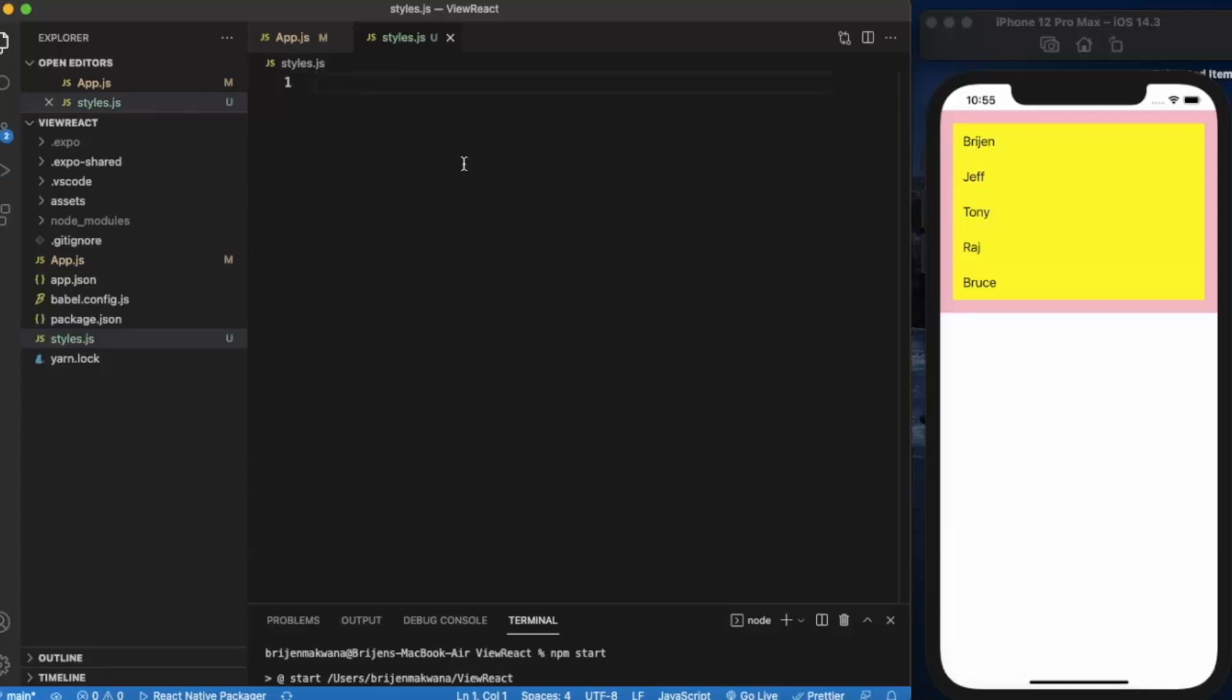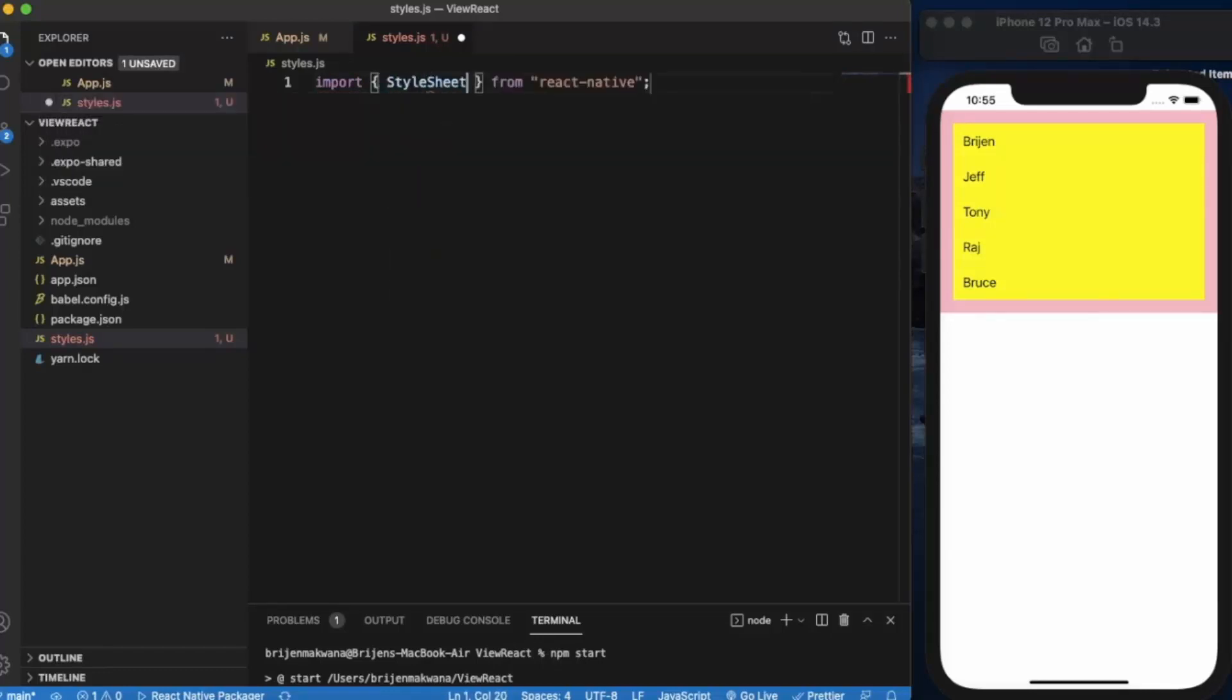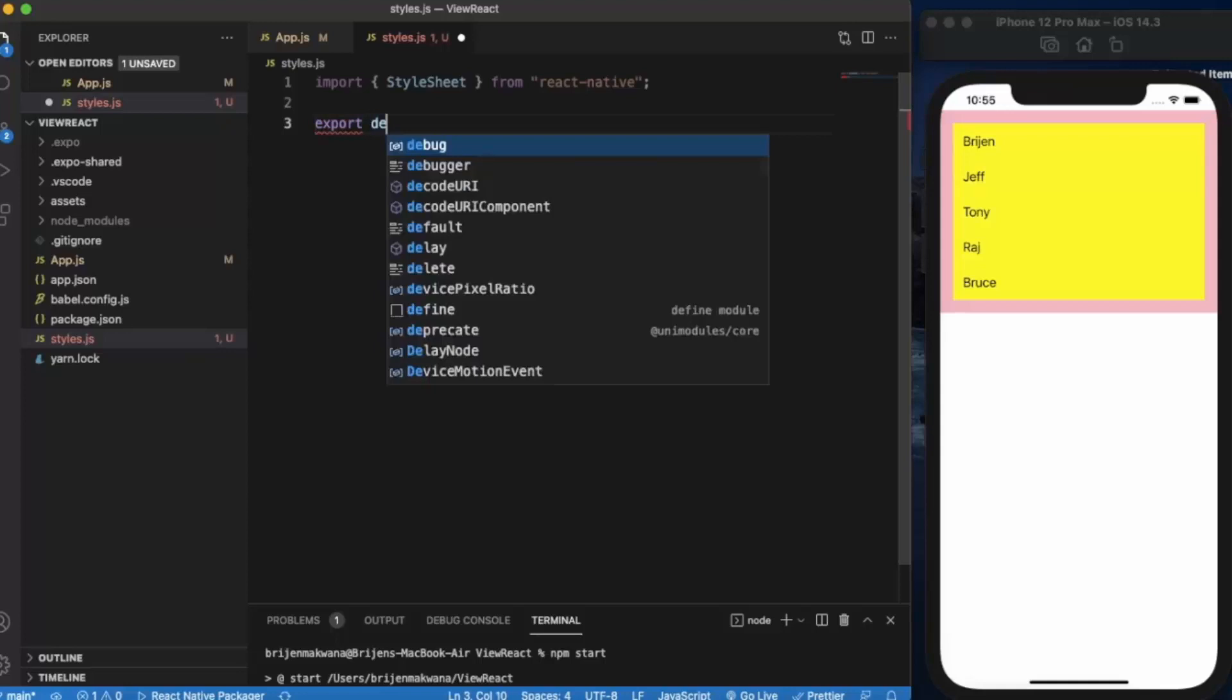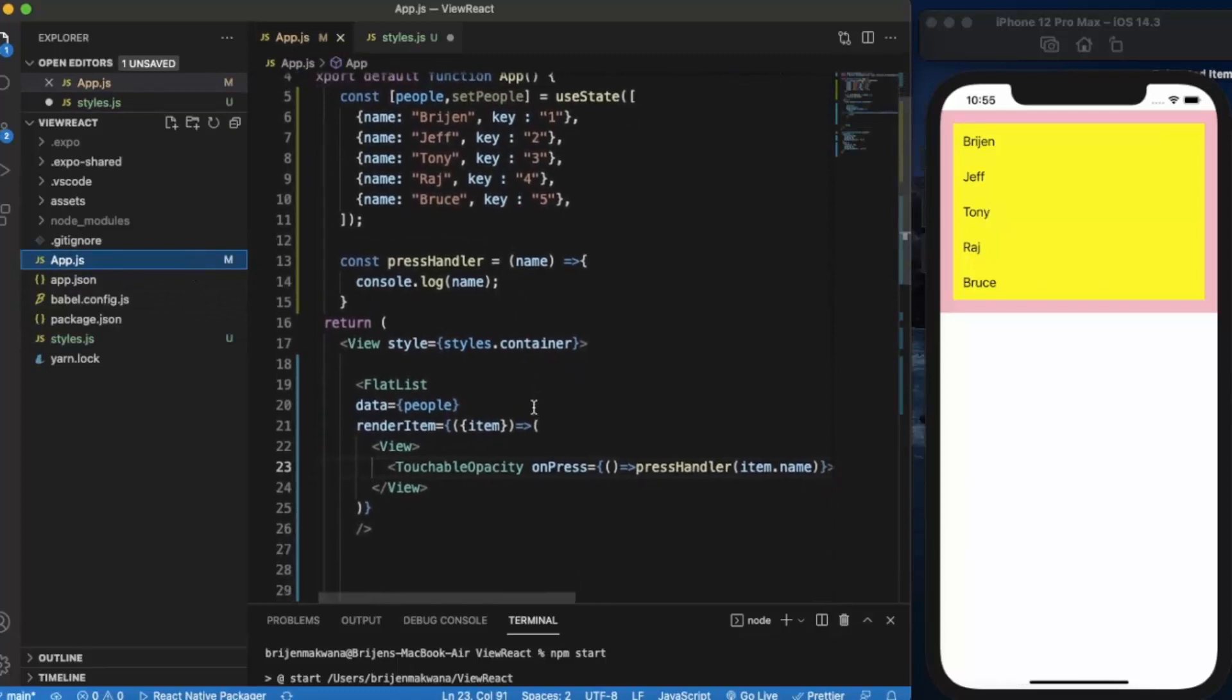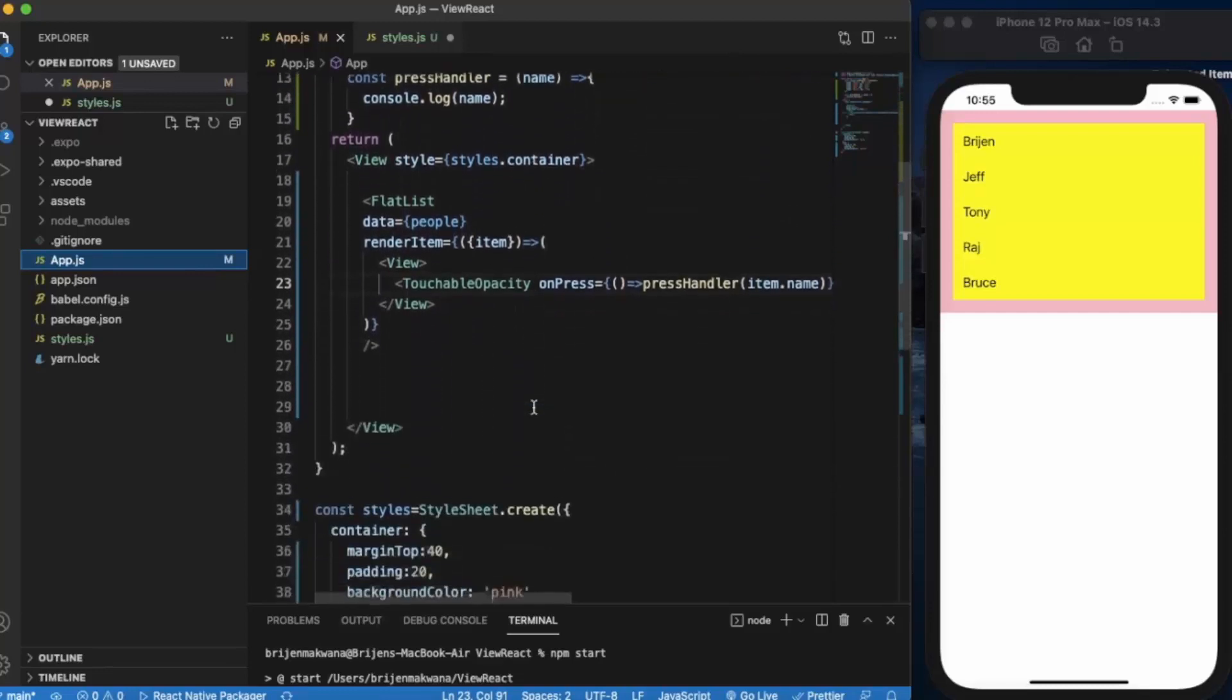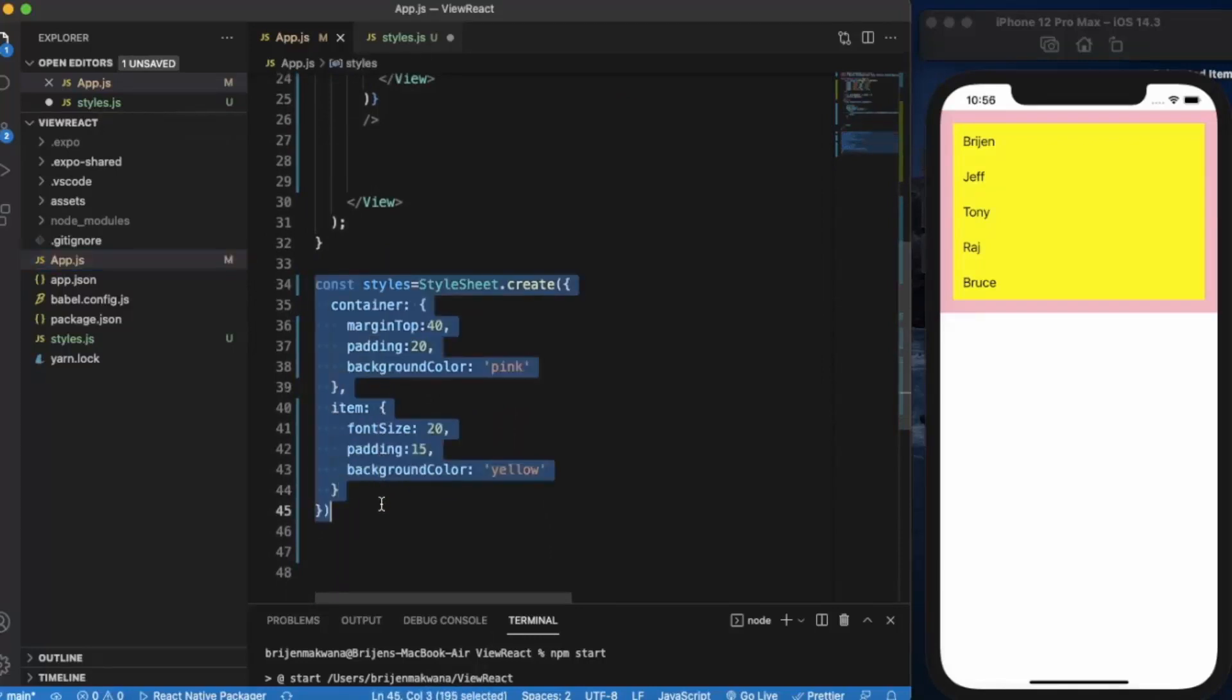First of all, we need to import the StyleSheet. Import StyleSheet from React Native, and we need to export this component so we can use it with the file. Let me just remove it from here.